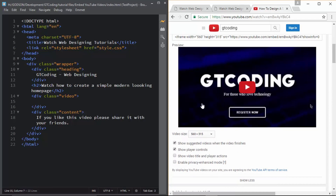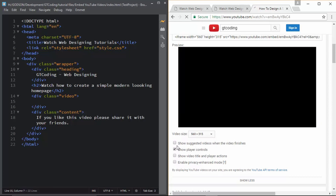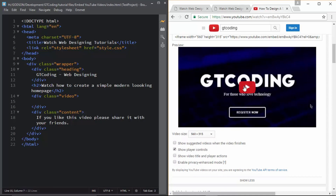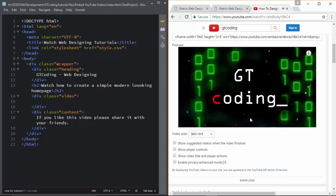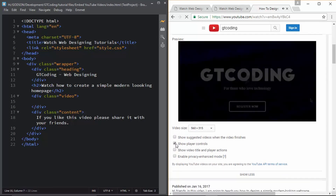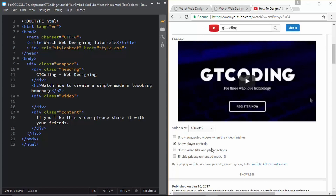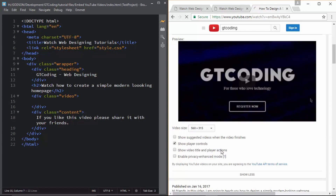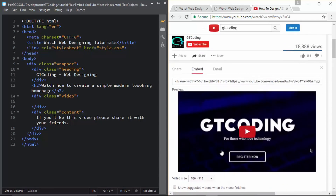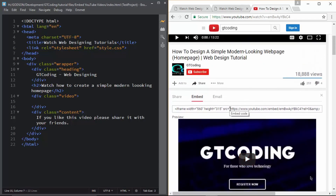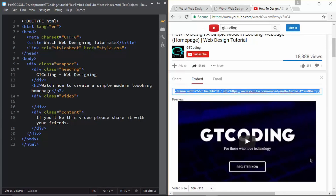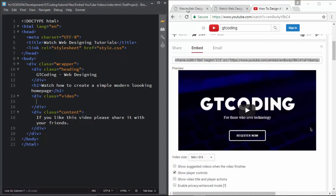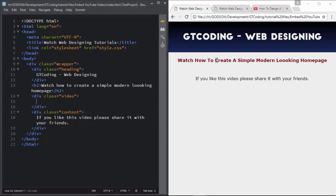If you check the 'suggested videos' option, after the video finishes it will show suggested videos — we don't want that in our web page, so we'll leave that off. You can also disable the player controls; if we disable this we don't see the seek bar. Then there are options like showing the video title — if we enable this we can see the title, but we don't want that either. These are all the options available; you can experiment with them. The important thing is this line of code — after selecting your options, copy this whole line of code.